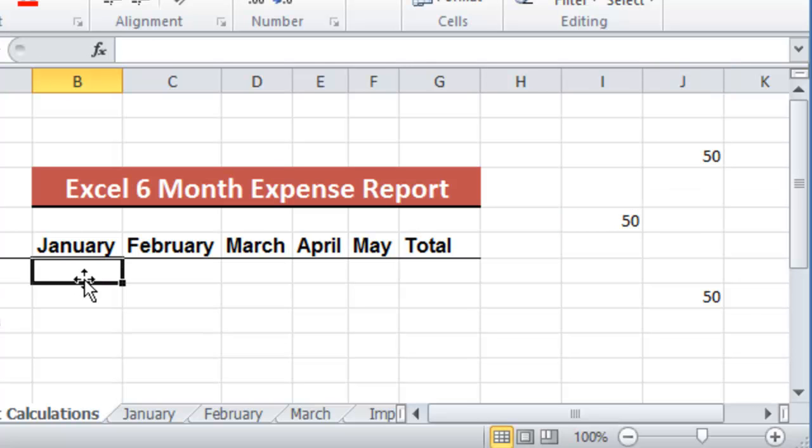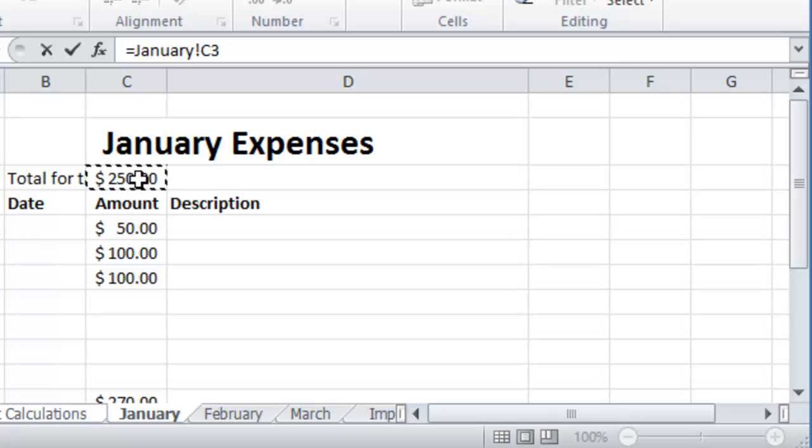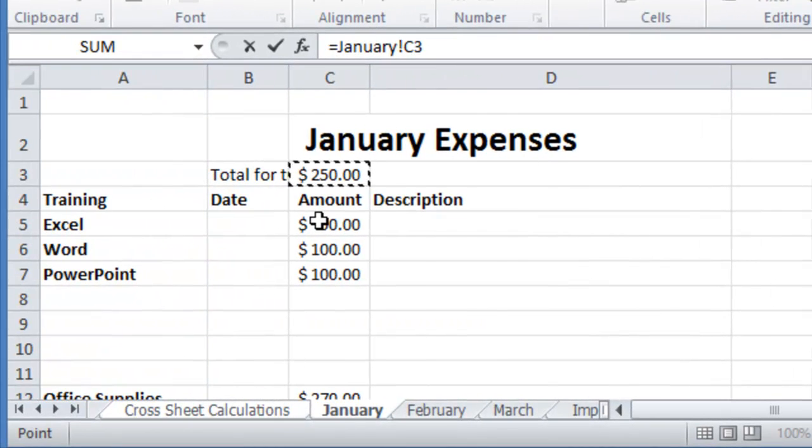Same thing here. We do the equal sign. We switch to the worksheet that we want to get a reference, and then we click on the cell that we want to grab the value from. Hit enter and notice it's posted.